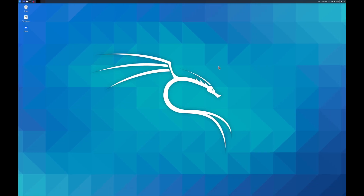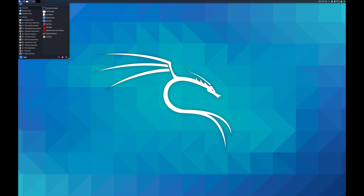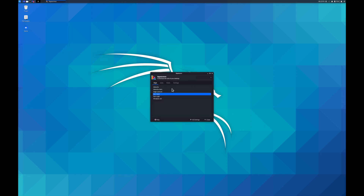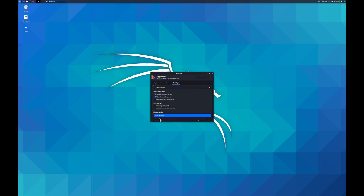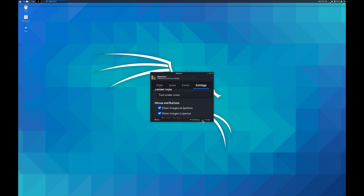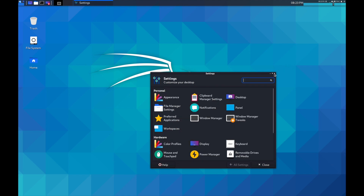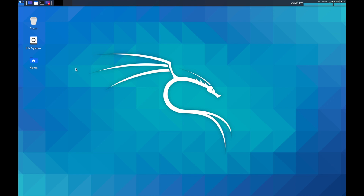As you can see right now, the icons and fonts are very small. So what you need to do is click on the Kali Linux logo, click on Settings, go to Appearance and Settings, scroll down to Window Scaling, and select the scaling you want. Go to All Settings and you can see everything is now bigger.